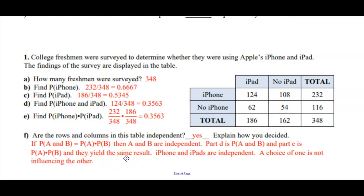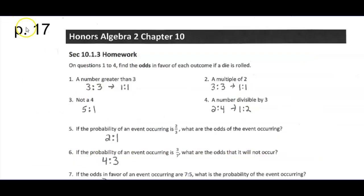In real life you can make an argument that people who have Apple products tend to have a lot of Apple products, and there really would be a relationship between those that have one and not the other. But with this experimental data — which may not be indicative of most places — it's showing that they are in fact independent of each other, though your real-life experience may say otherwise.